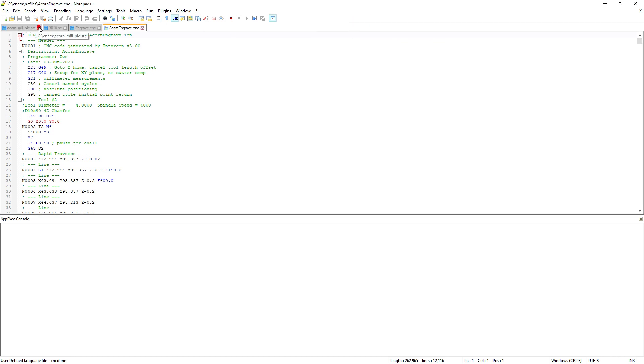The g-code generated with Intercon from the DXF file can be viewed by clicking edit in Notepad++.